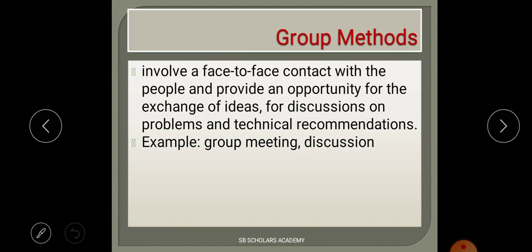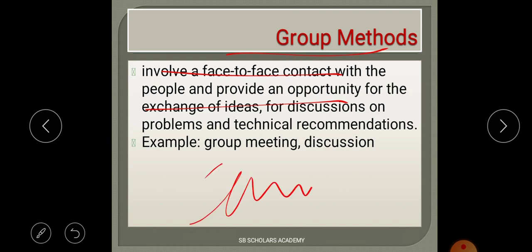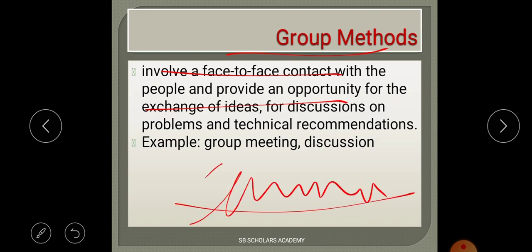Group method involves face-to-face contact with some kind of communication — exchanging ideas, thoughts, and perceptions. It provides an opportunity for exchange of ideas, discussion, and technical recommendations among a group of people.